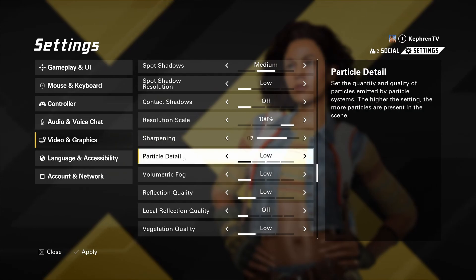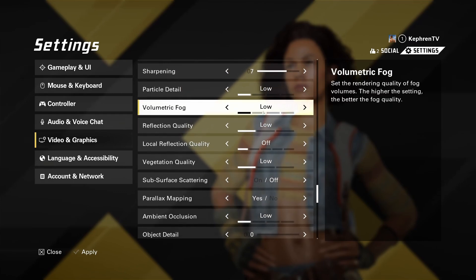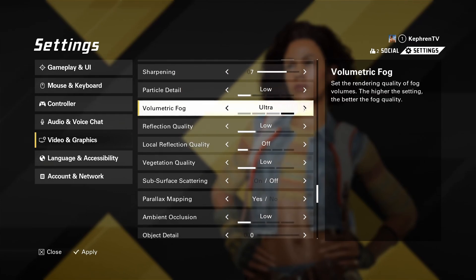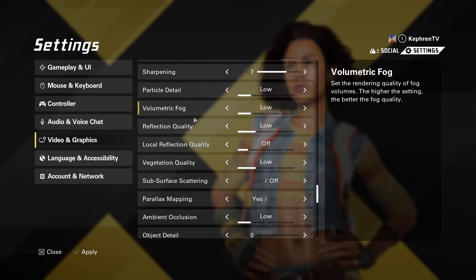Particle detail, this one will not provide you a lot of FPS, but it's more to stabilize your FPS. So I recommend to go with low. When you see explosion, when you're shooting at stuff, you will see that when you put it at ultra, it's tanking a lot, your FPS. Volumetric fog, after the shadow, this is probably the parameter that will give you the most of your FPS. So if I compare ultra to low, you can expect 10% boost in your FPS.